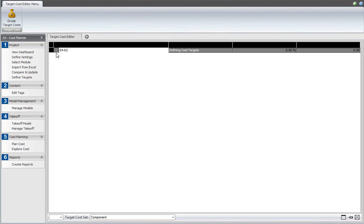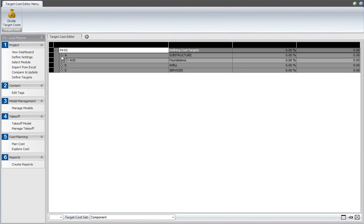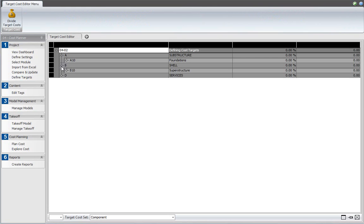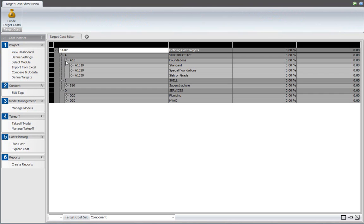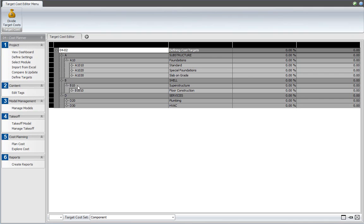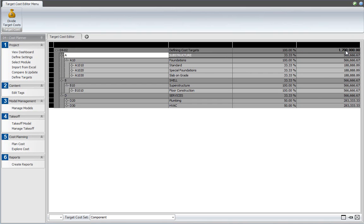In this view set, you will see the same breakdown structure as in your Cost Plan, with the assemblies as the main cost groups. You can now define a total budget for the project. We'll define 1.7 million here, and you can see that the total budget is automatically subdivided over the various levels in your Cost Plan.